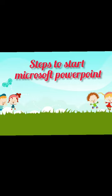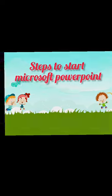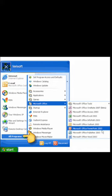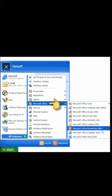First, click on Start button. Second, select All Programs. Third, click on Microsoft Office. And fourth, click on Microsoft PowerPoint.